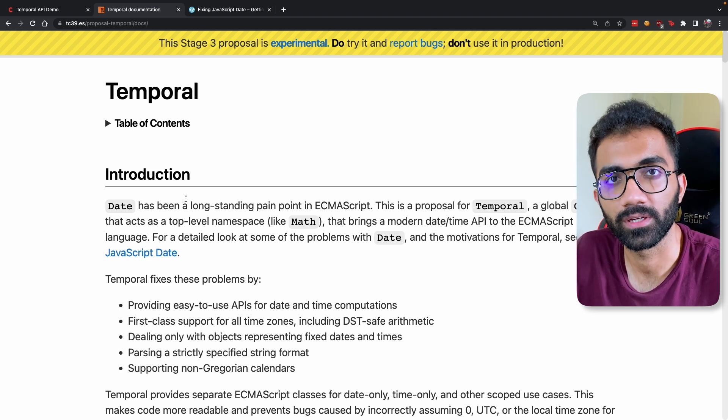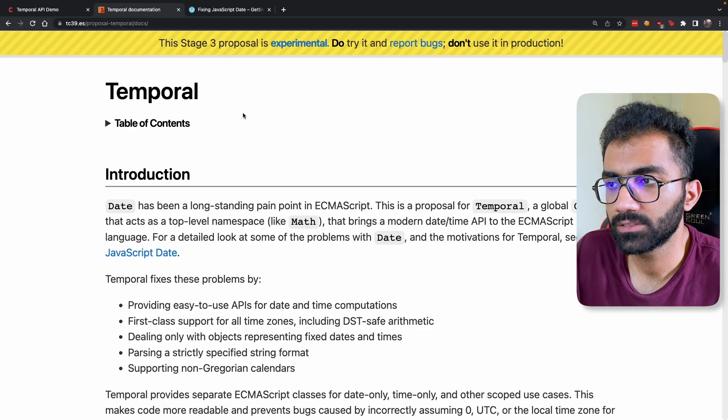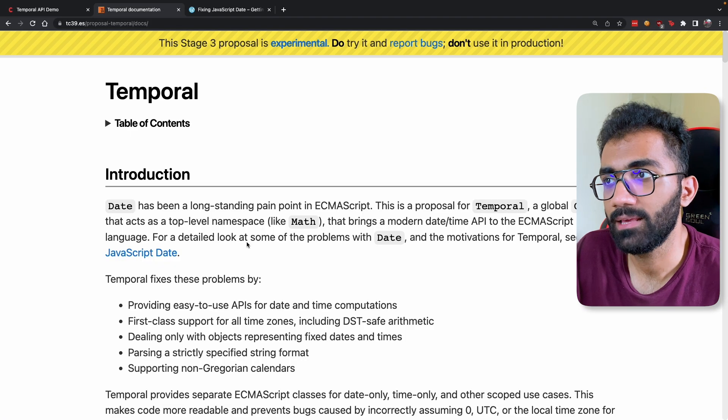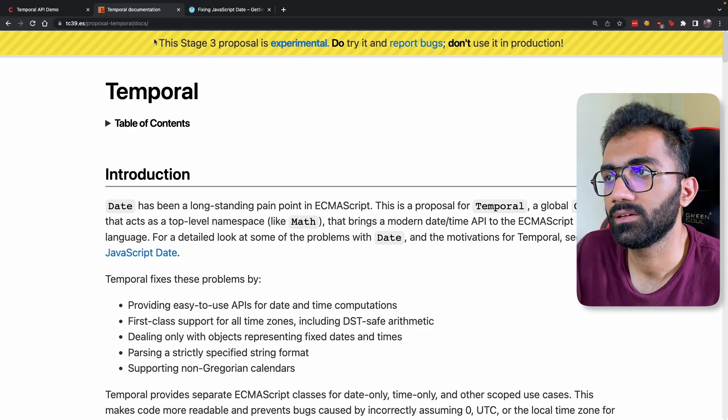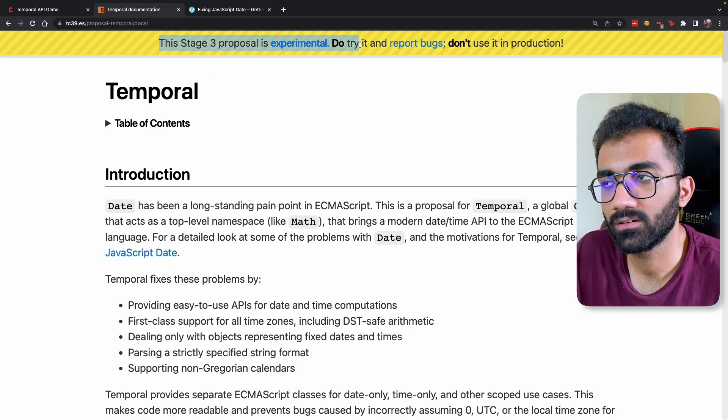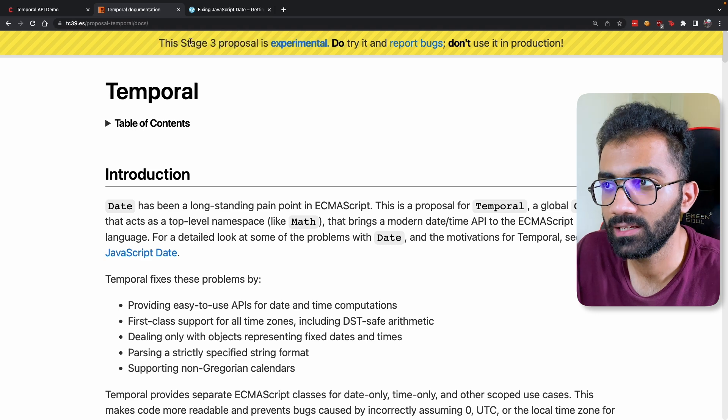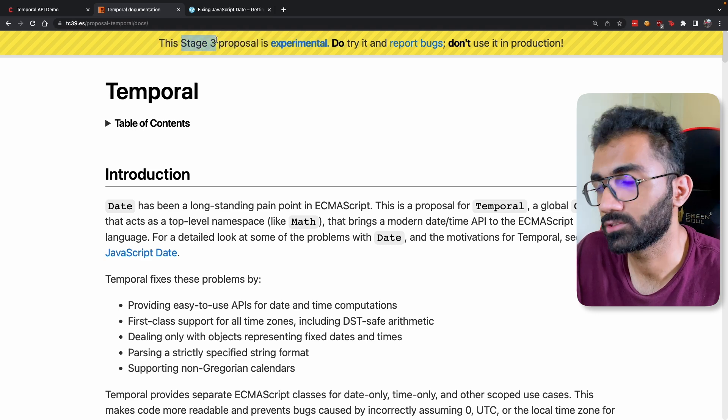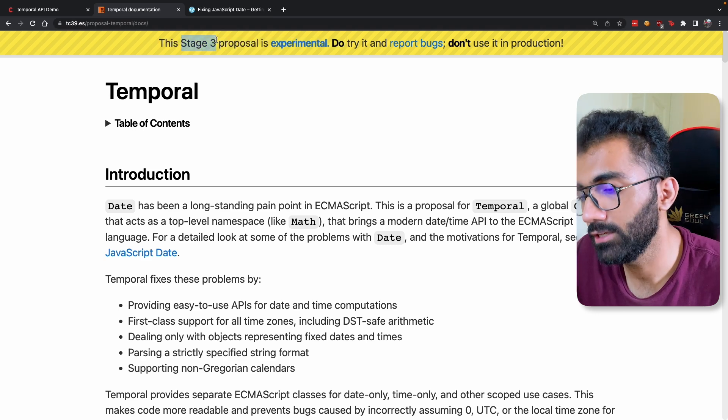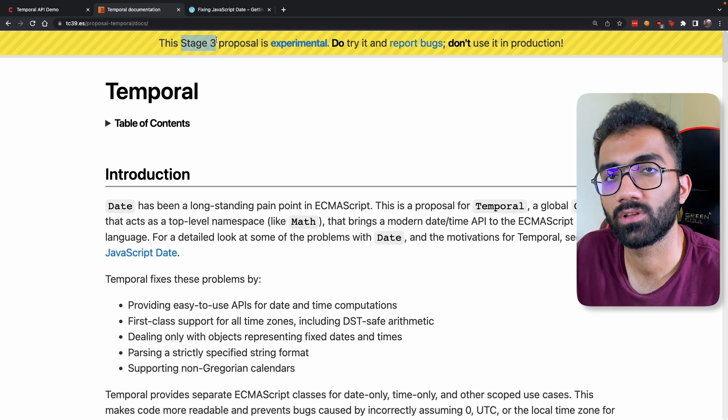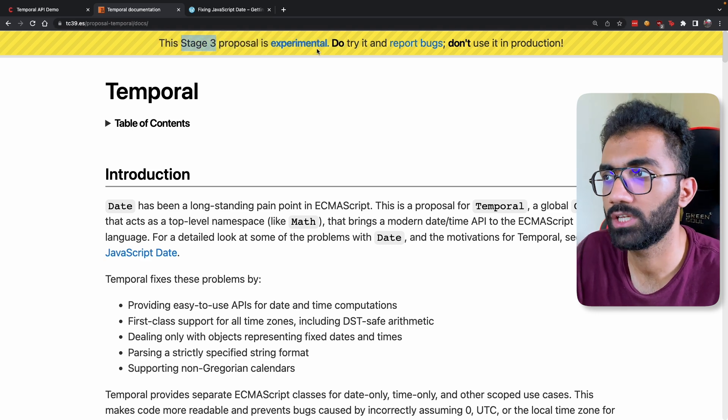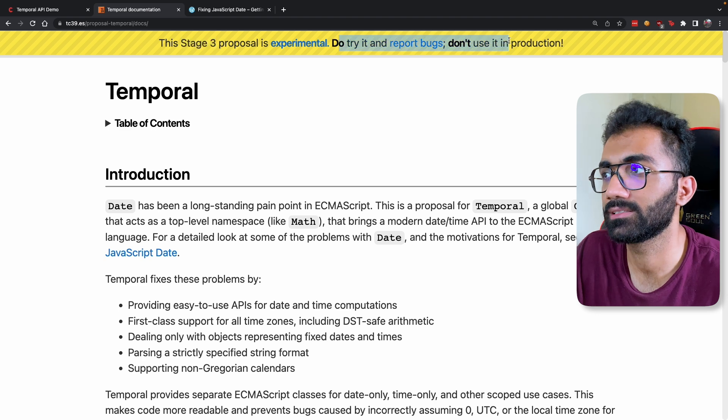So let's take a quick look at what this API exactly is, where the support for this is currently, and how to use it in your code bases. Now first things first, this API right here is experimental right now. It's in stage three, that means it has not been fully finalized, so there might be a few changes, bug fixes, and feature additions as well.